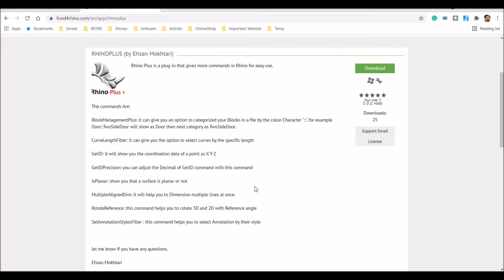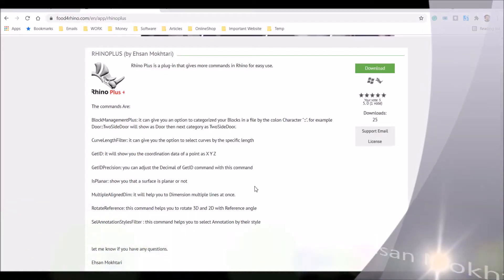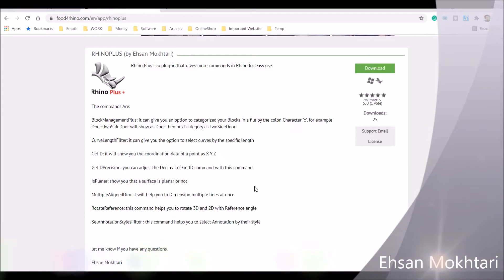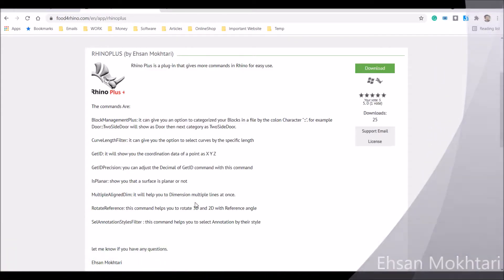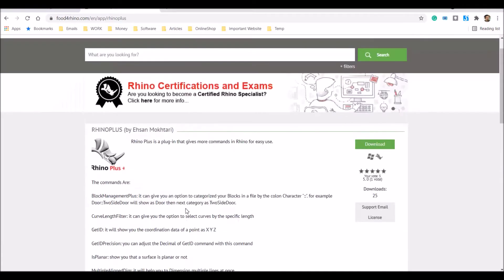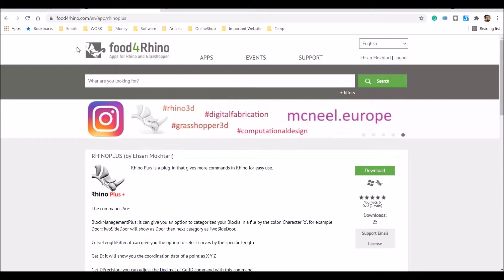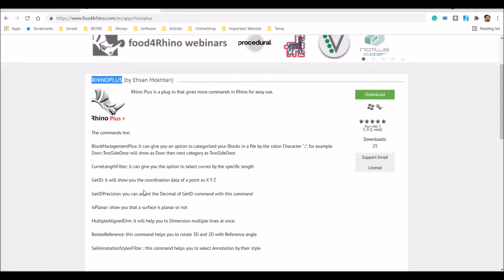Hi, my name is Ehsan and I'm going to present one of the commands in the Rhino Plus plugin. Rhino Plus is a plugin for Rhino users that you can download from Food for Rhino website. You can search for Rhino Plus, download and install it. This plugin gives you some additional commands in Rhino.